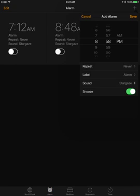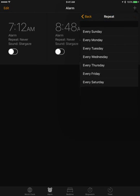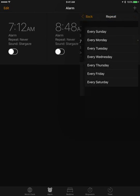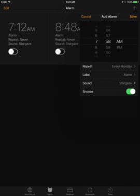Ouch, didn't work out, sorry guys. So repeat every Monday, and then sound - you can select the sound you want.